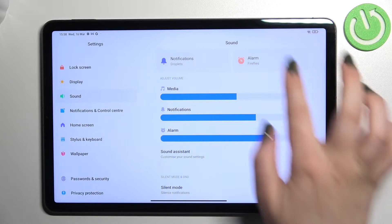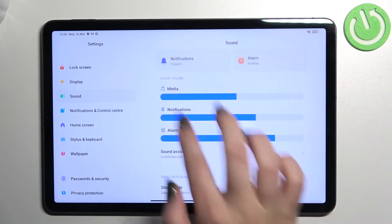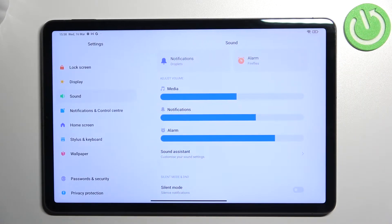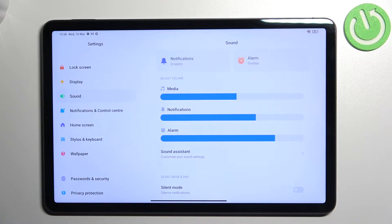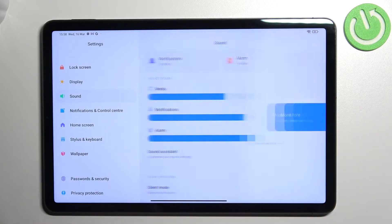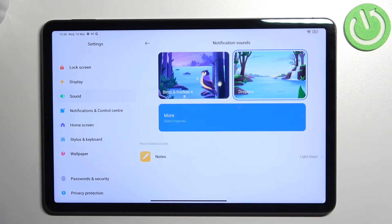Now as you can see, right at the top we've got the section which will allow us to change maybe not the ringtone but the notifications and alarm sound. Let me show you how to do it using the Notifications. Let me tap on it.